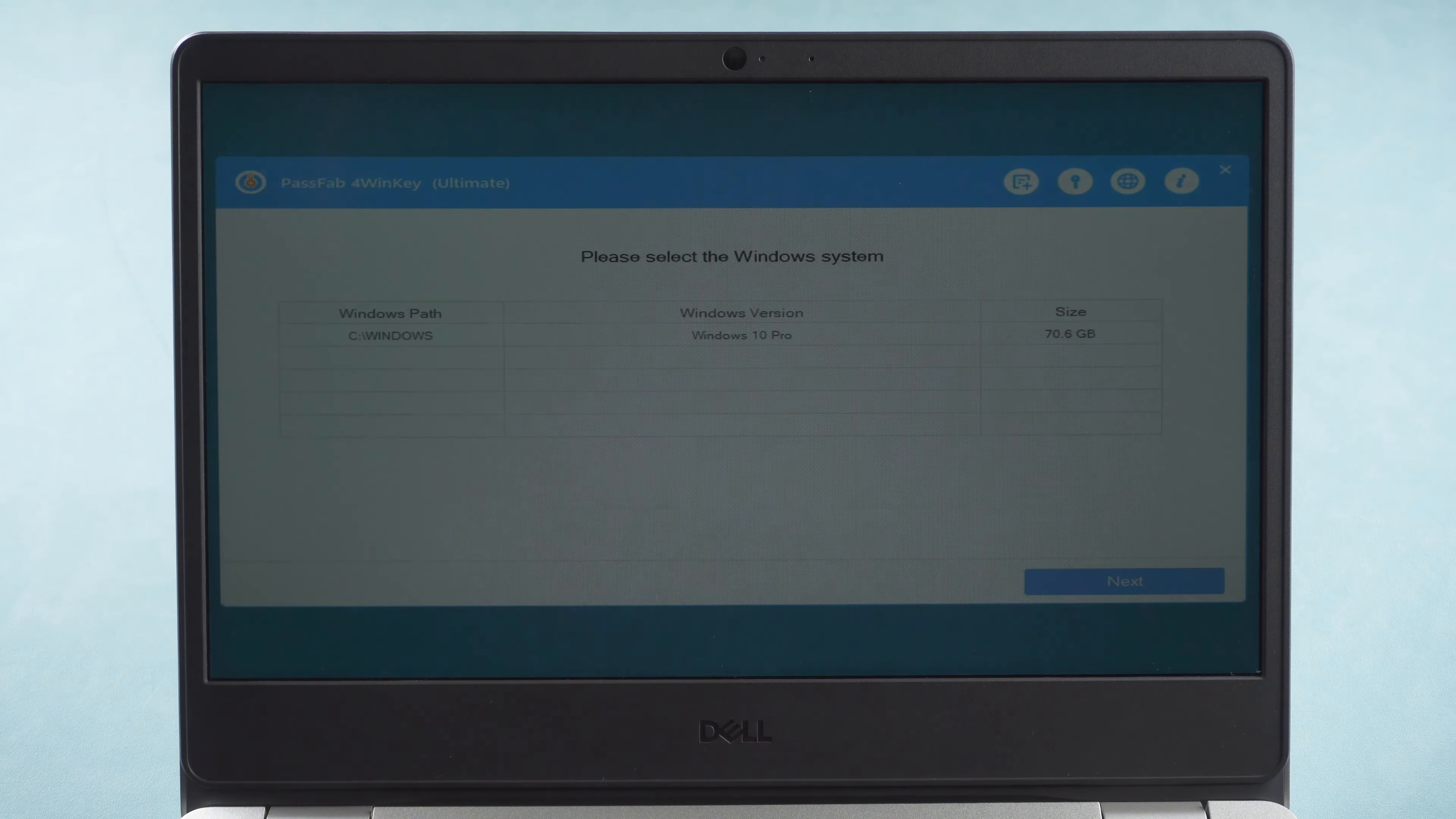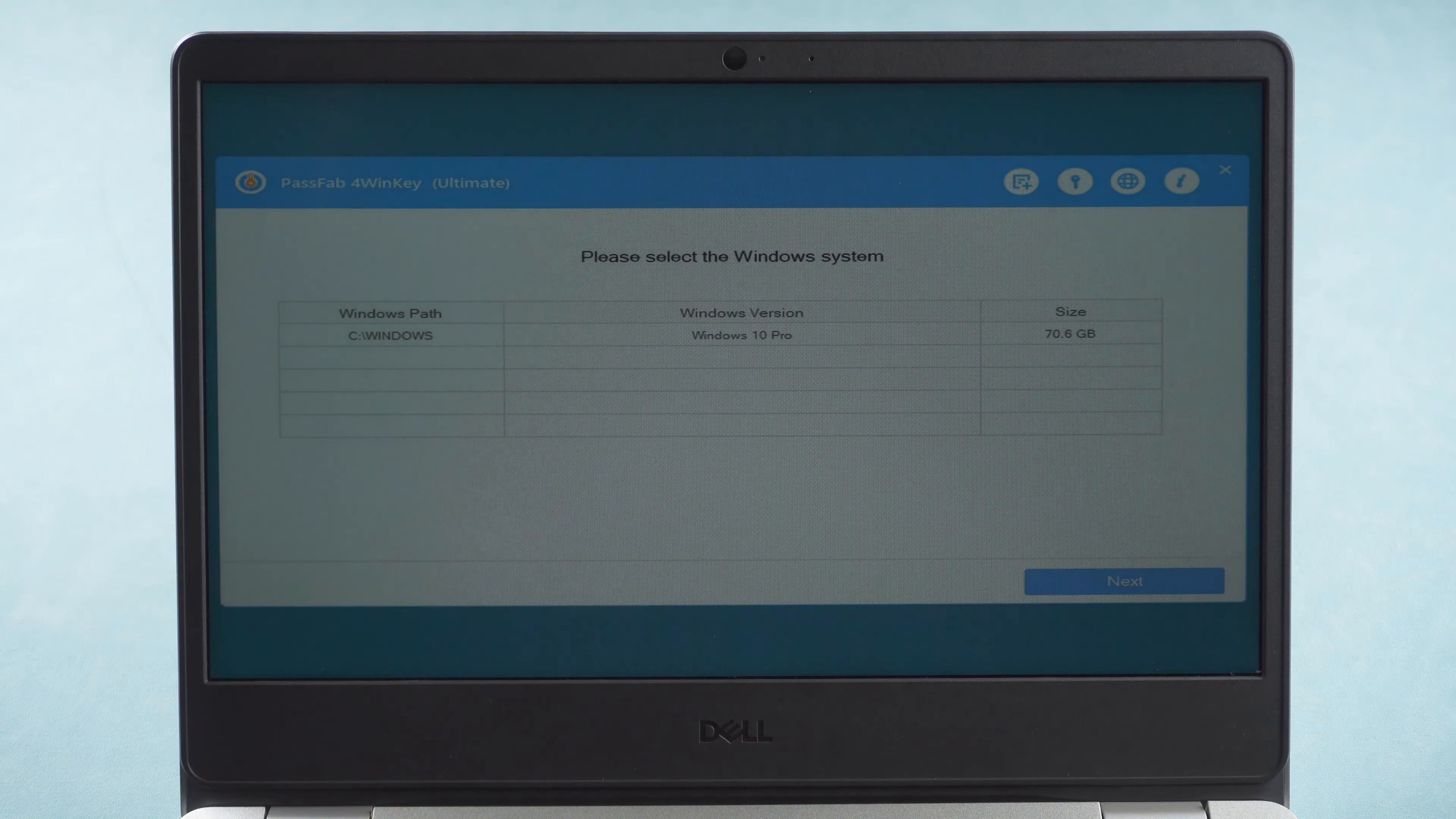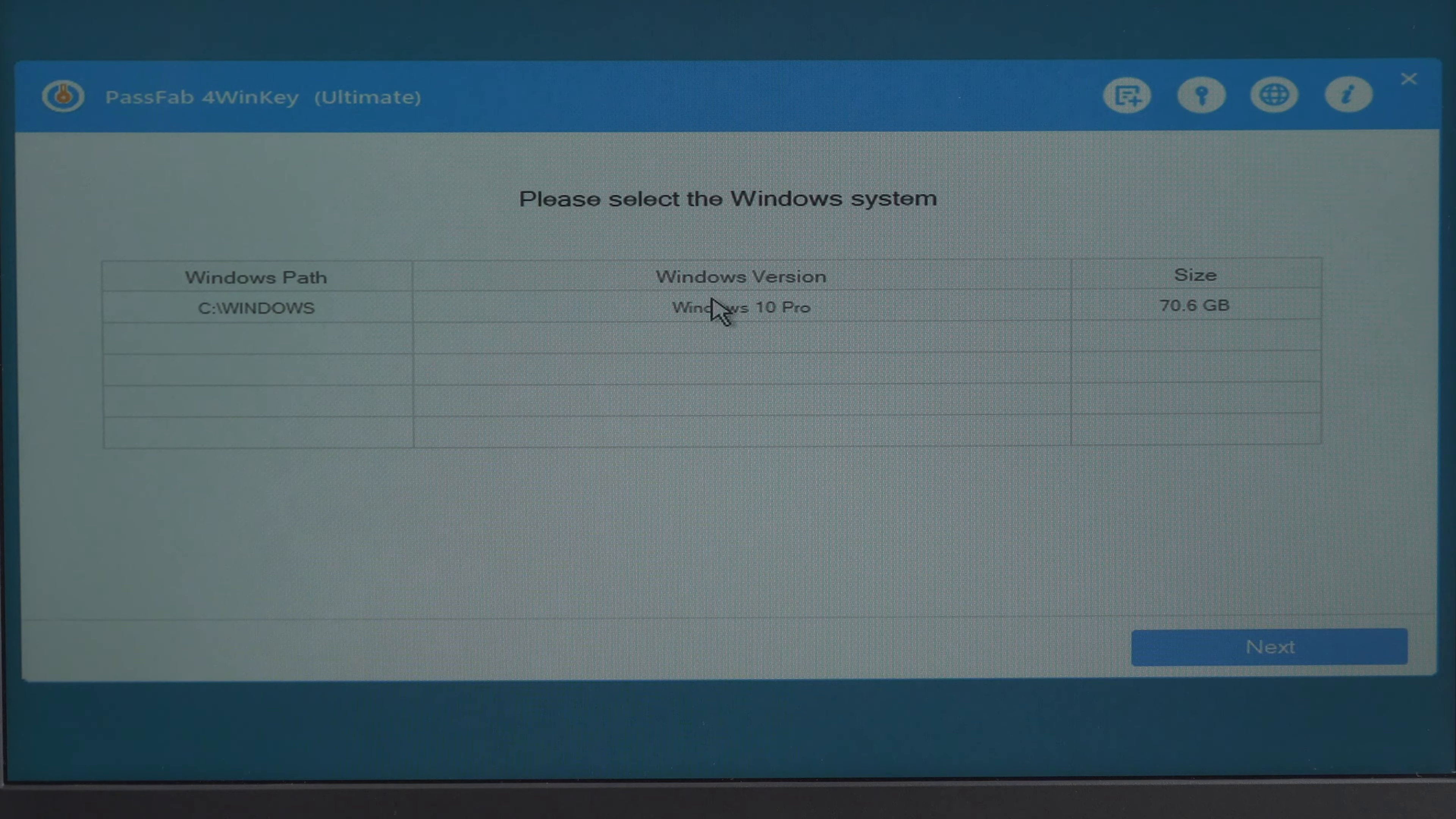You will see the interface of PassFab 4 WinKey. Choose the operating system, click next.